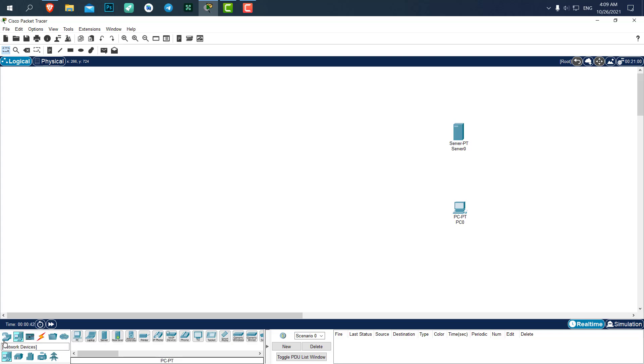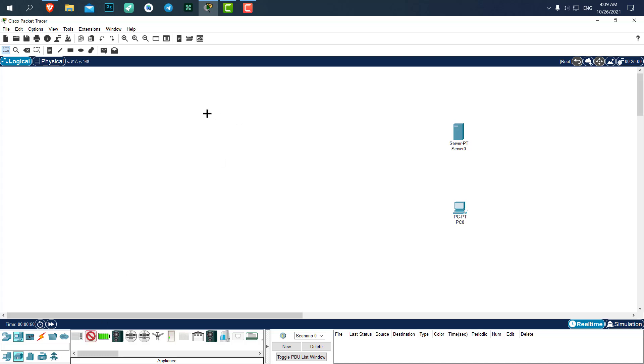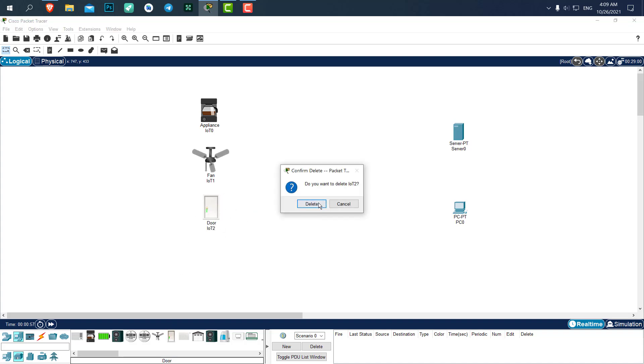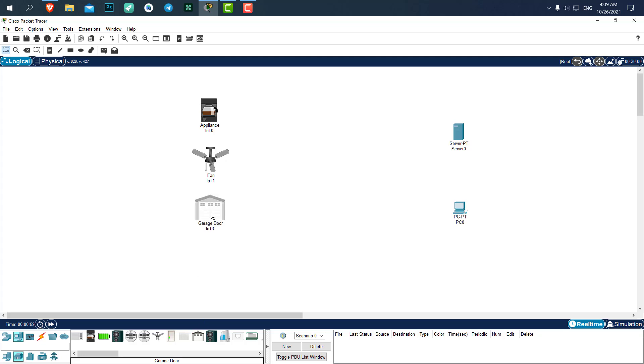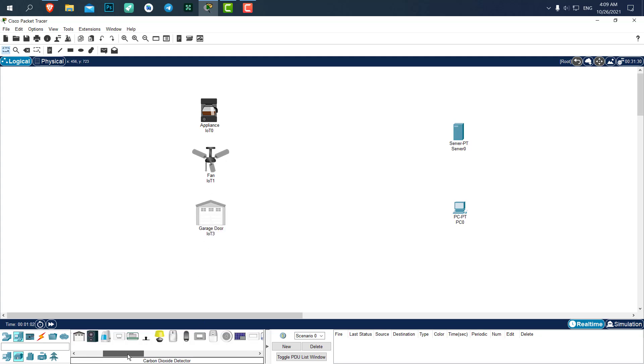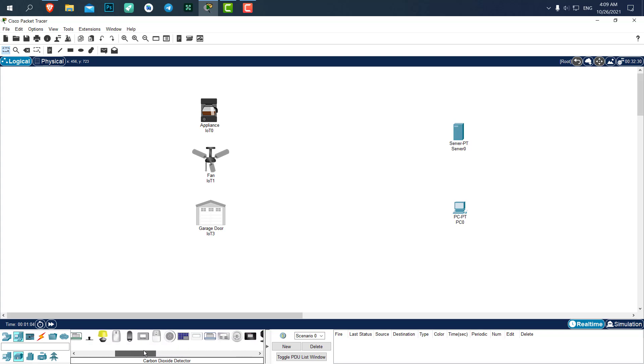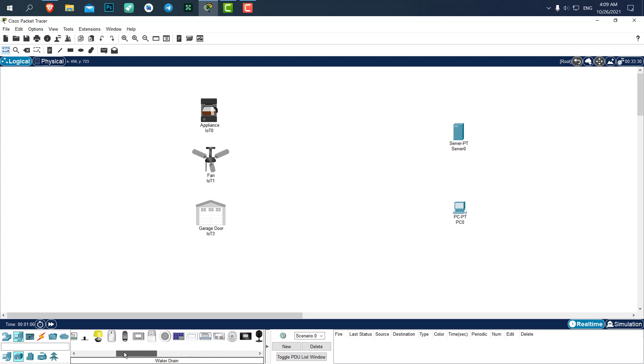Since we are in the end devices, let's add our IoT devices as well. I want to add a coffee machine, a ceiling fan, let's add a door, or, no, I don't like a door. Let's add a garage door. And, I want the light.